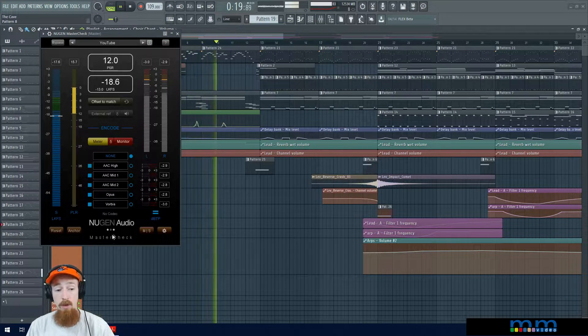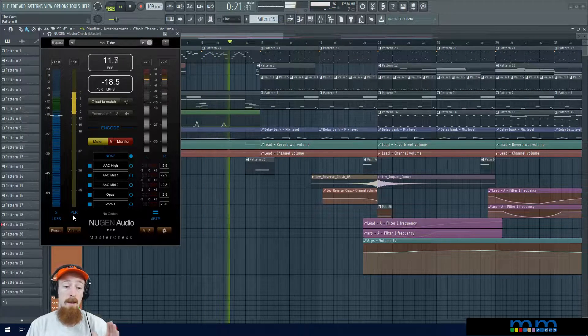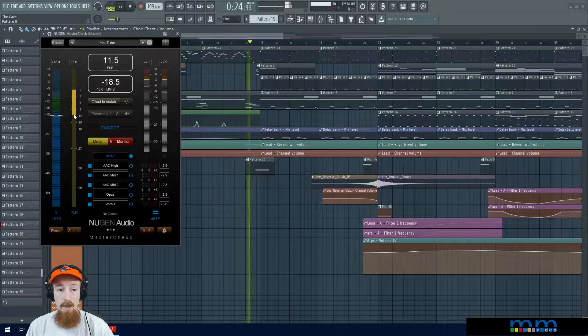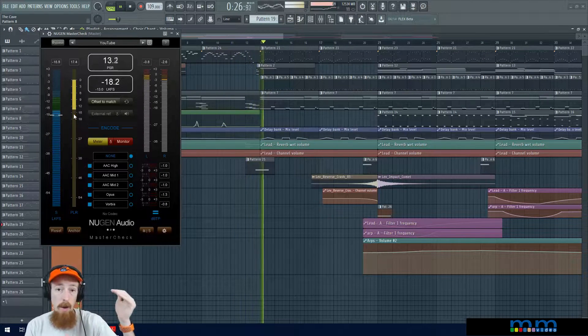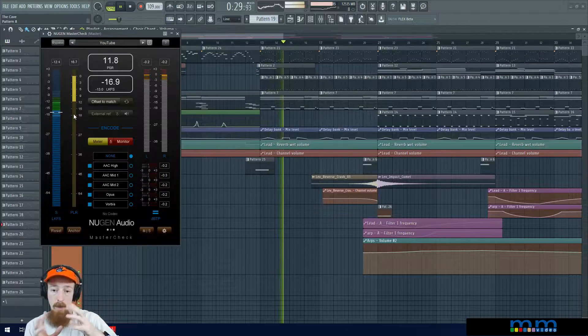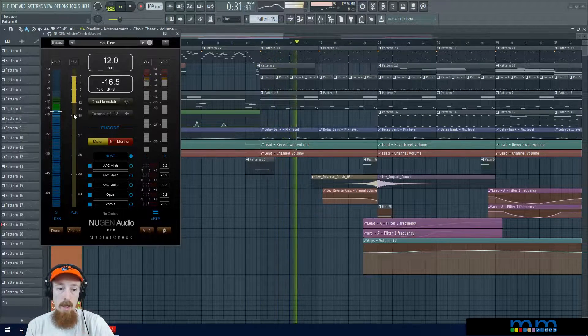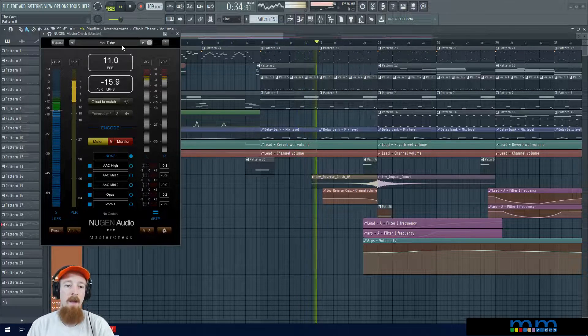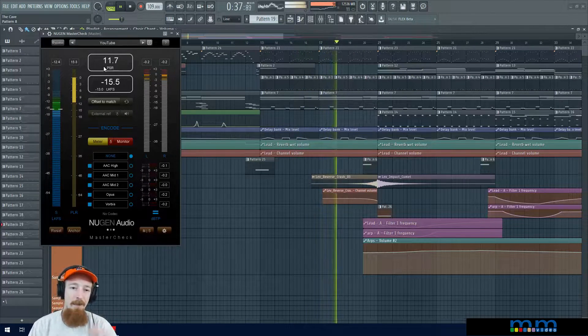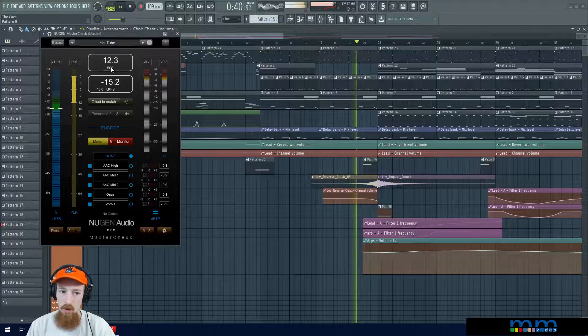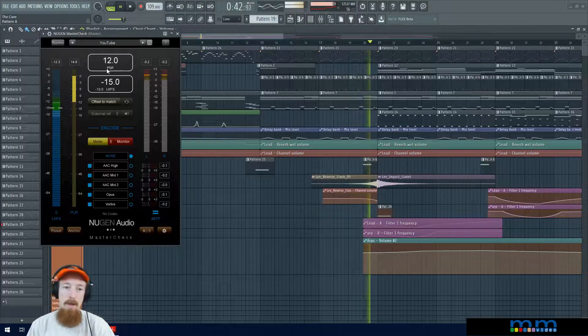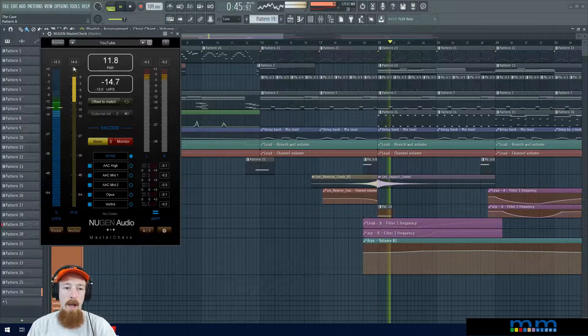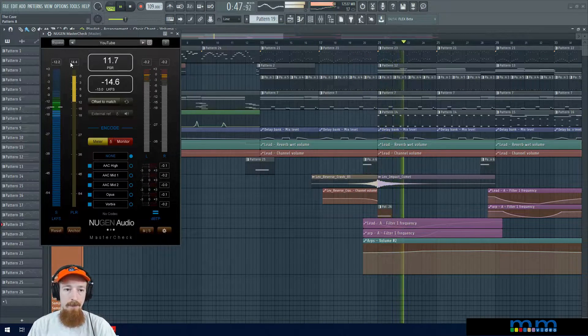Next to it we have something that Nugen came up with called the Peak Loudness Ratio. It is a ratio between the loudest part of your song and the average dynamics of your song, and so this is a measure of dynamic range. Ideally, they suggest anywhere between 8 to 15. This PSR is a short-term measurement. If you want the long-term measurement, you need to play your whole song through and then look up here and see what it says.